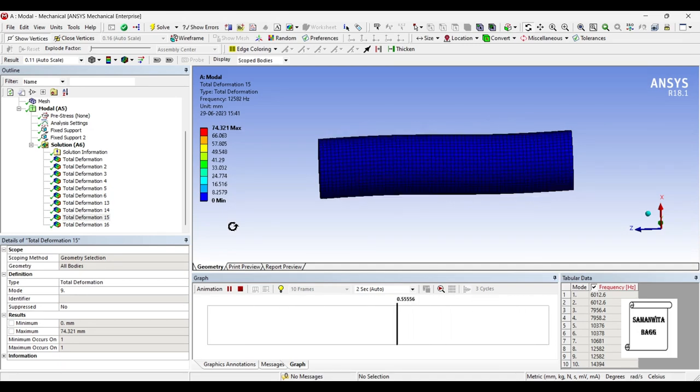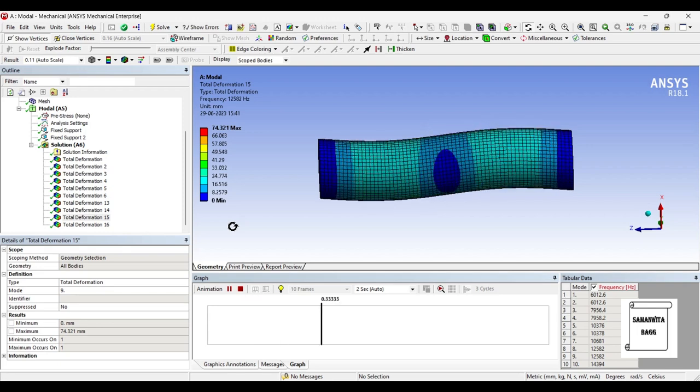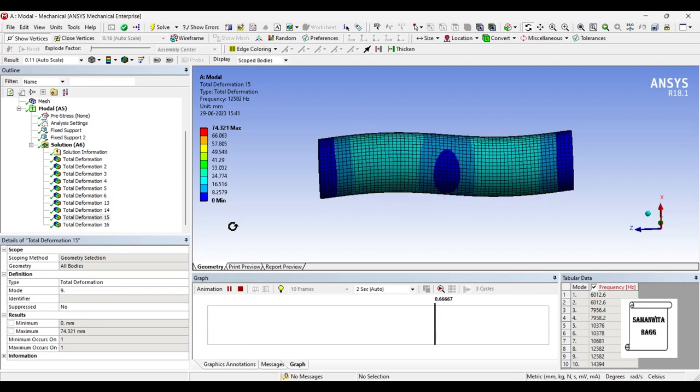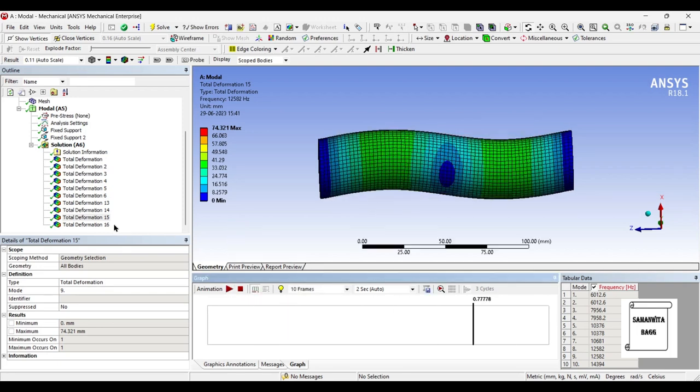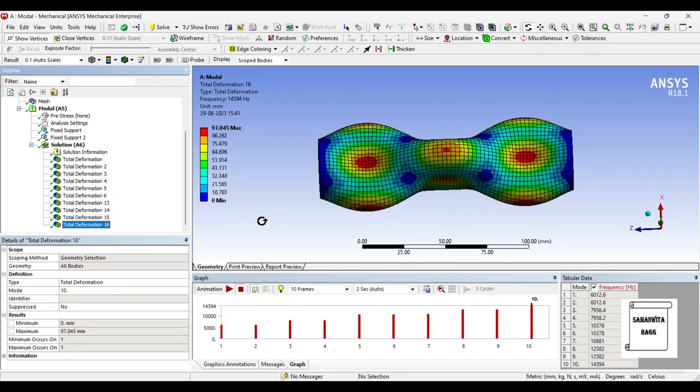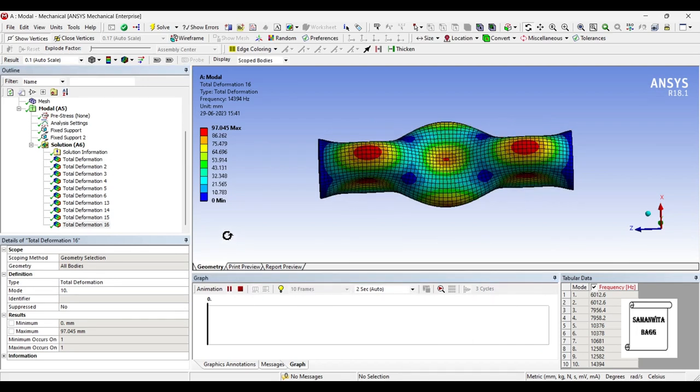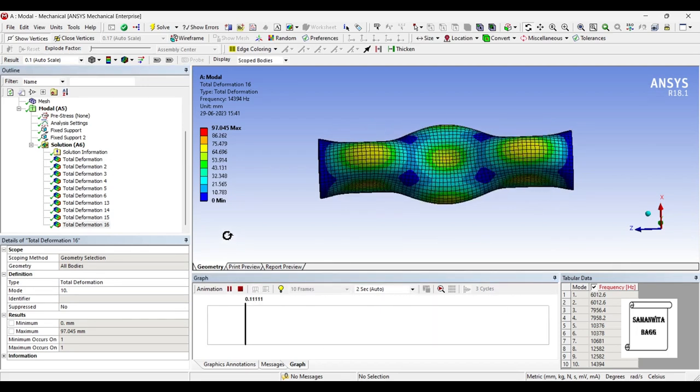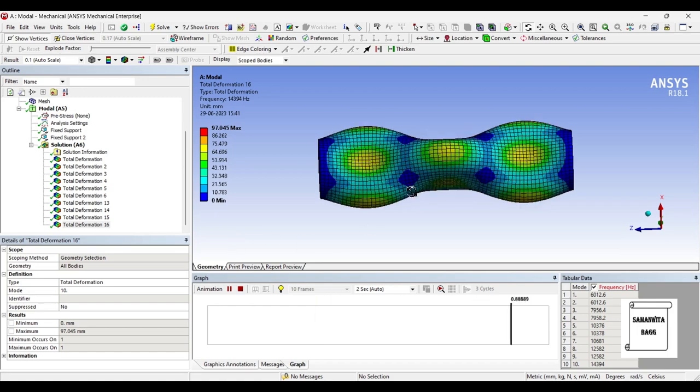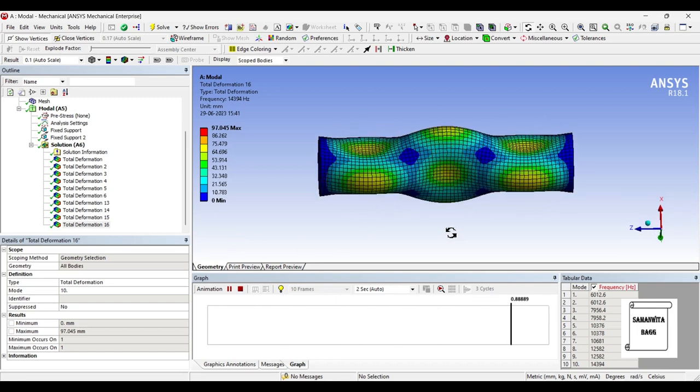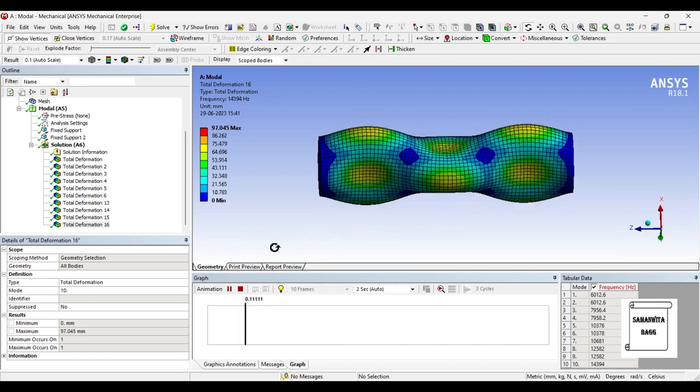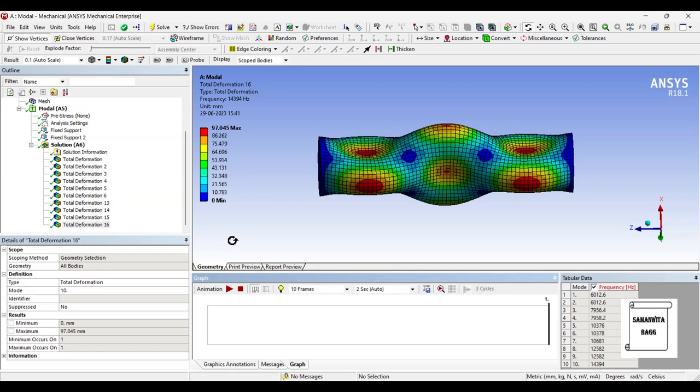You can see the pattern of motion is almost same but the intensity has increased a bit. And when you go for the tenth one, the value of frequency is 14394 Hertz and the value of deformation is 97.045 mm. You can see its pattern of motion - it's obviously different than all others that you have seen.